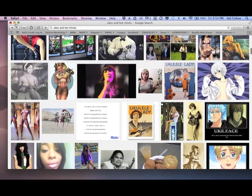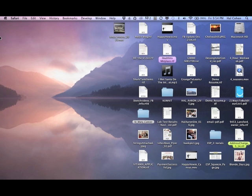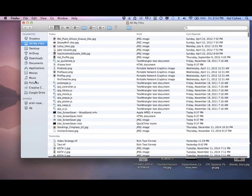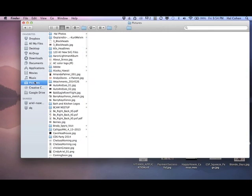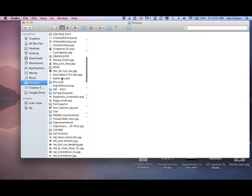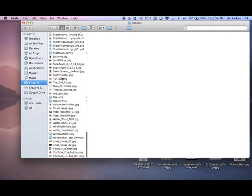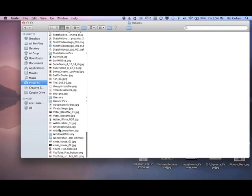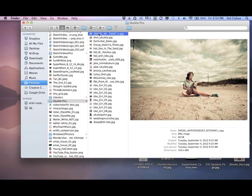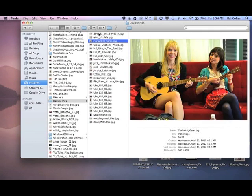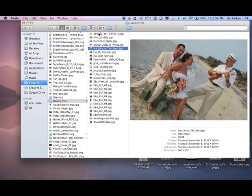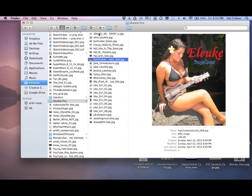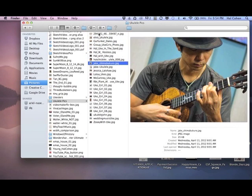Now I've already done that, so here's my folder. I'm going to show you. I go to my pictures and down here I have ukulele pics. I have a whole bunch of different pictures, some are me, some are hot chicks, I got Jake Shimabukuro, etc.